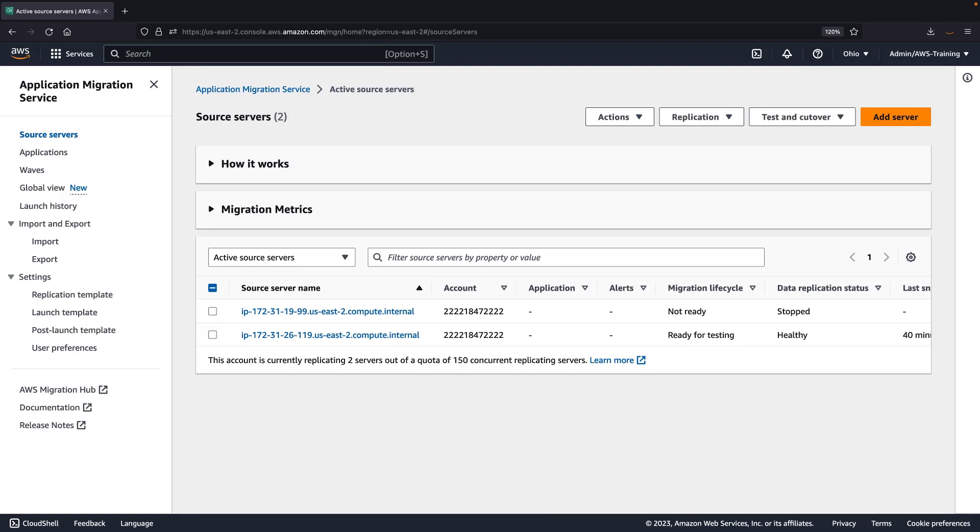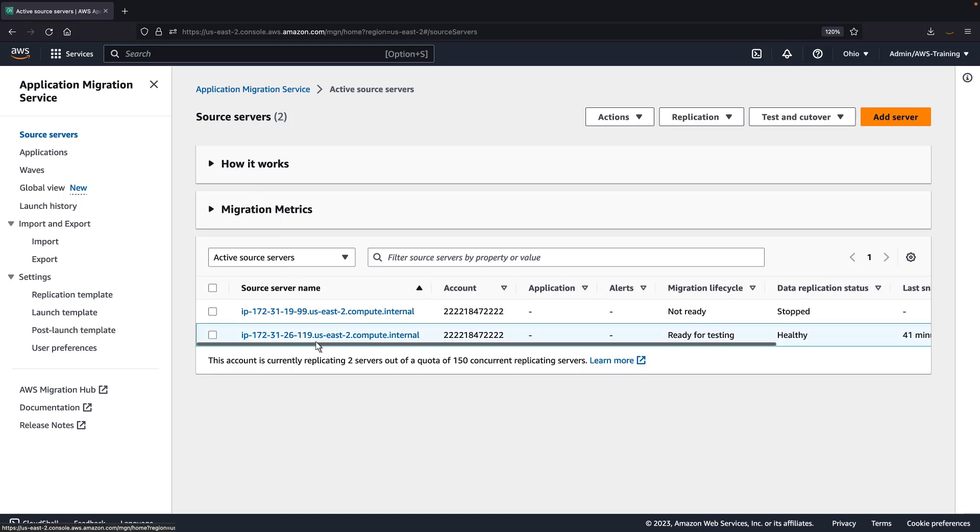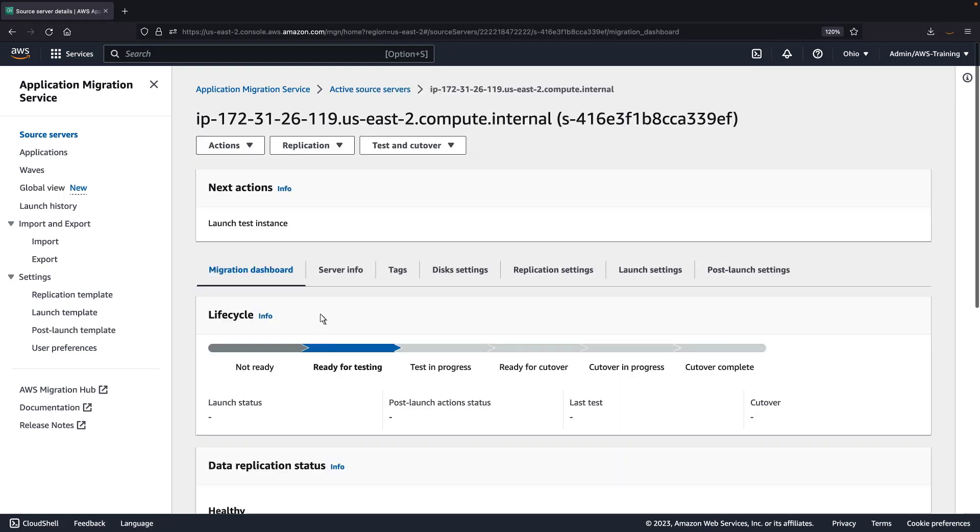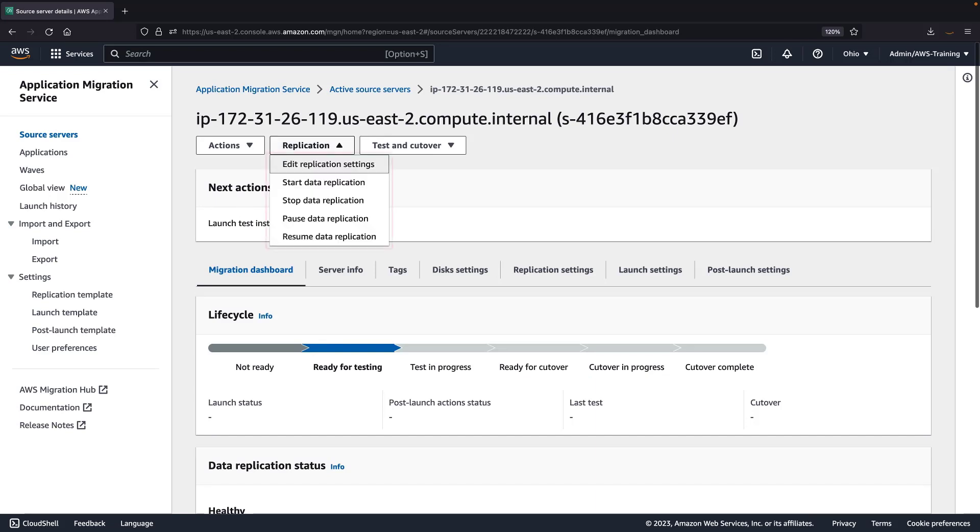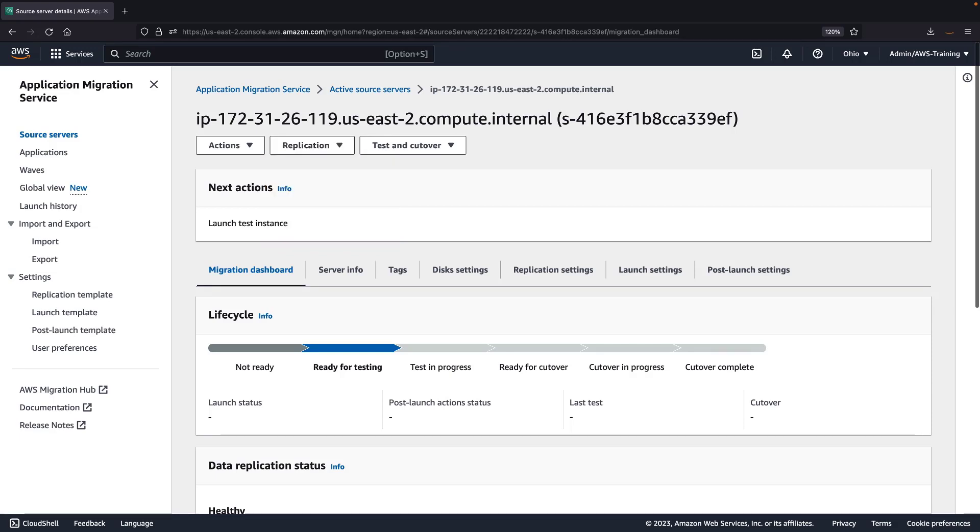Let's open the details for the second source server. We can use the replication drop-down to stop data replication for this source server. Typically, replication is stopped when a server migration needs to be put on hold for a long period of time. Let's return to the active source servers page.